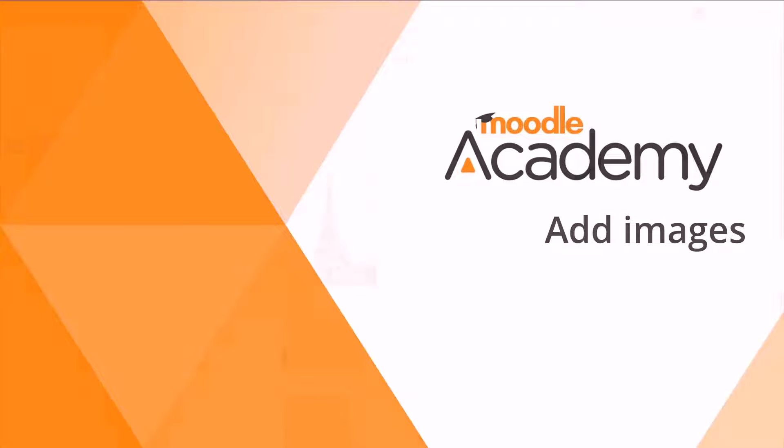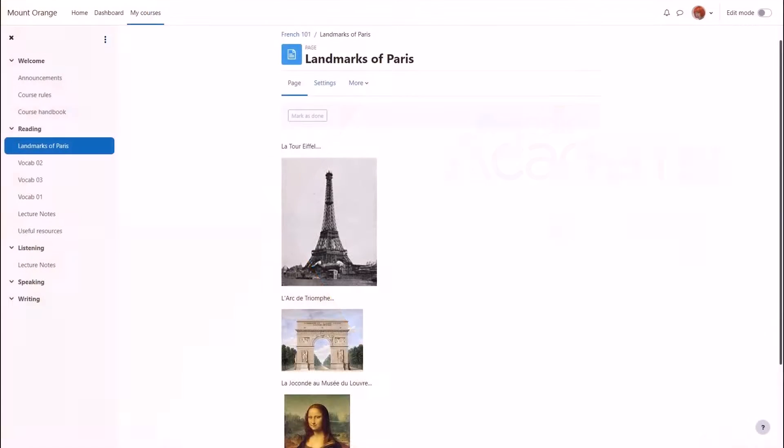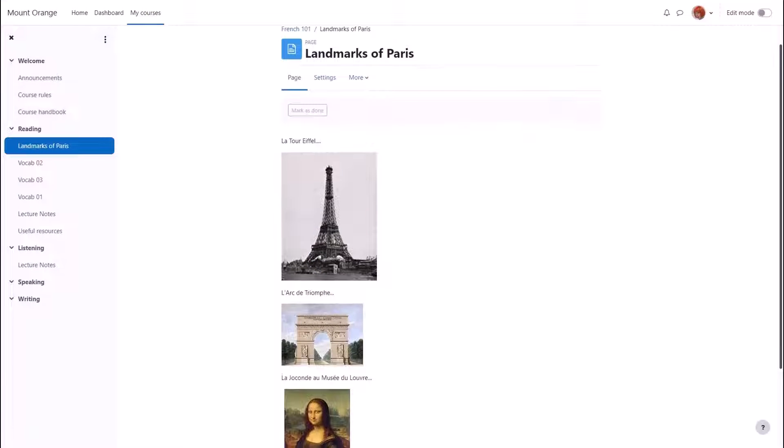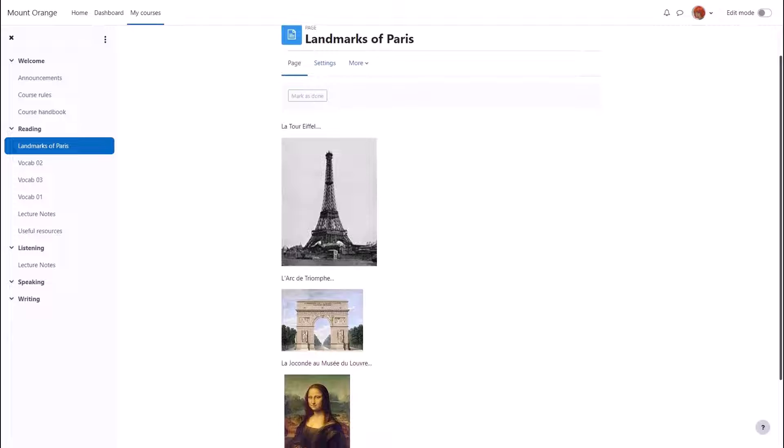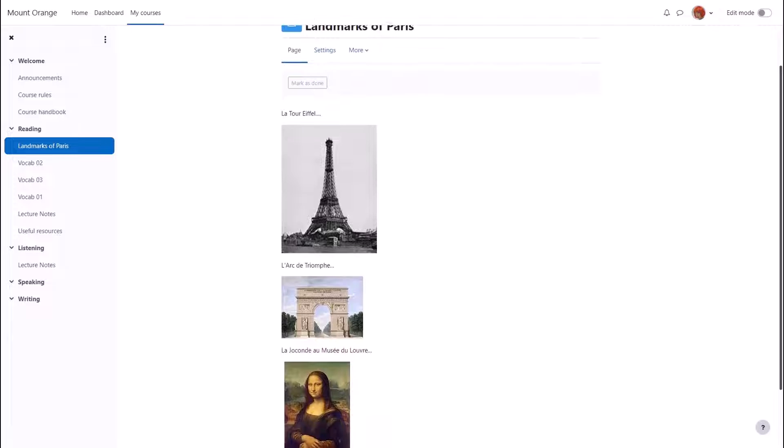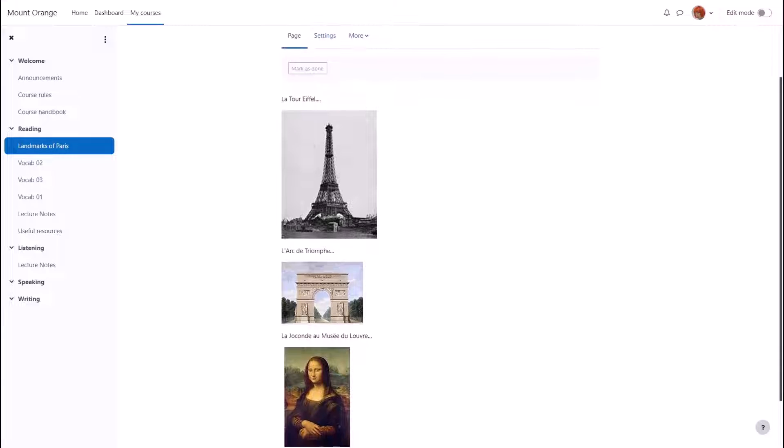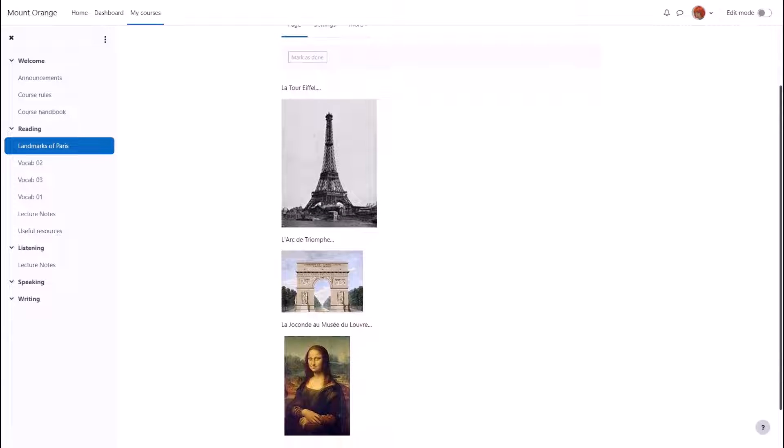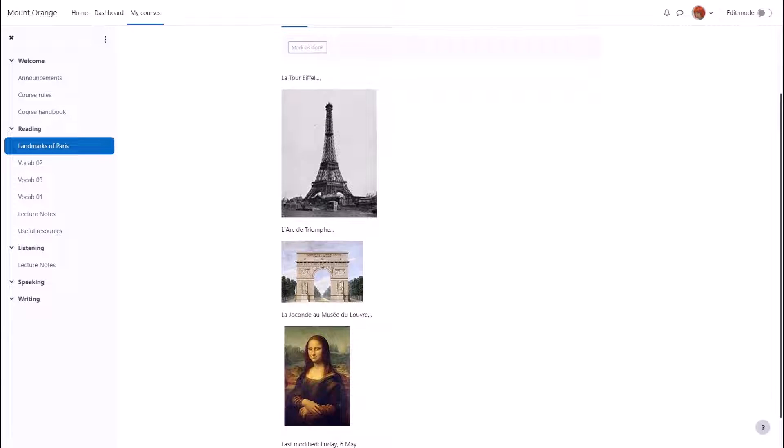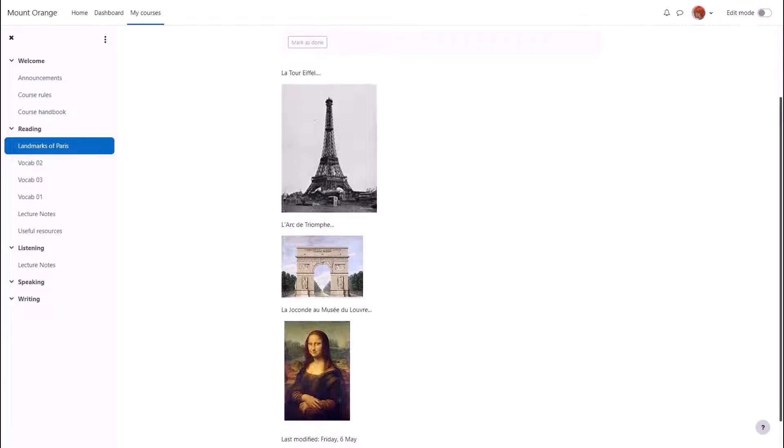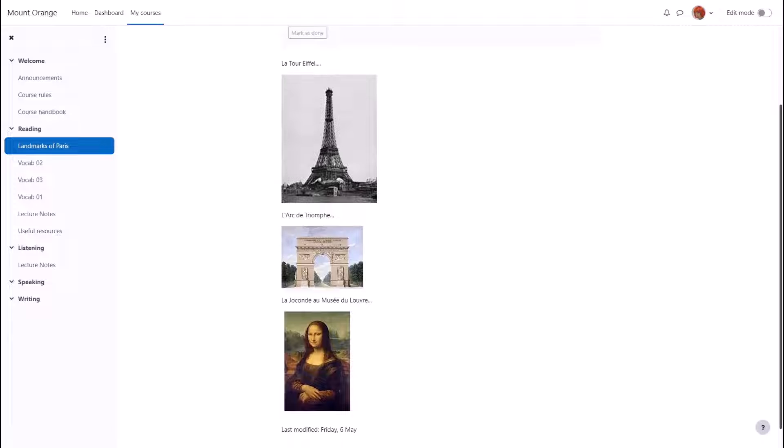Add images. In this video we look at how you can add images to an activity or resource through the editor and how you can add them directly onto the course page.